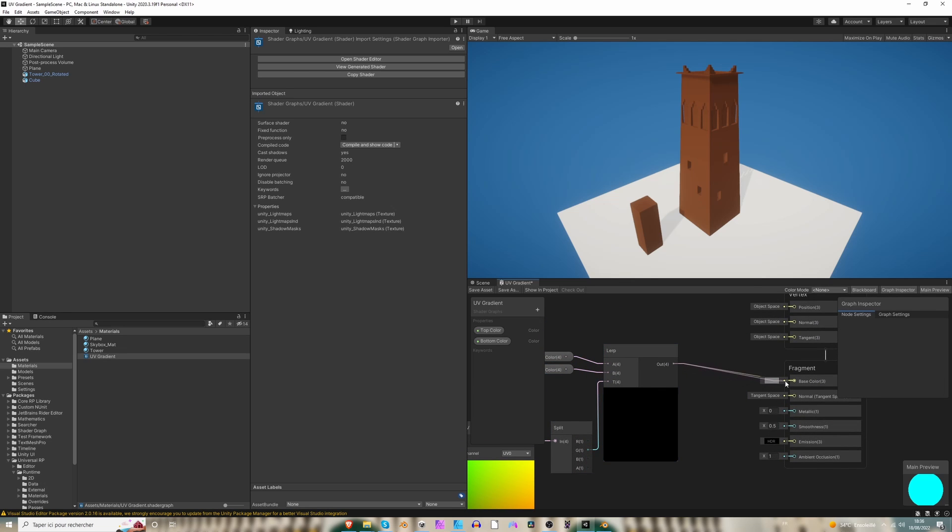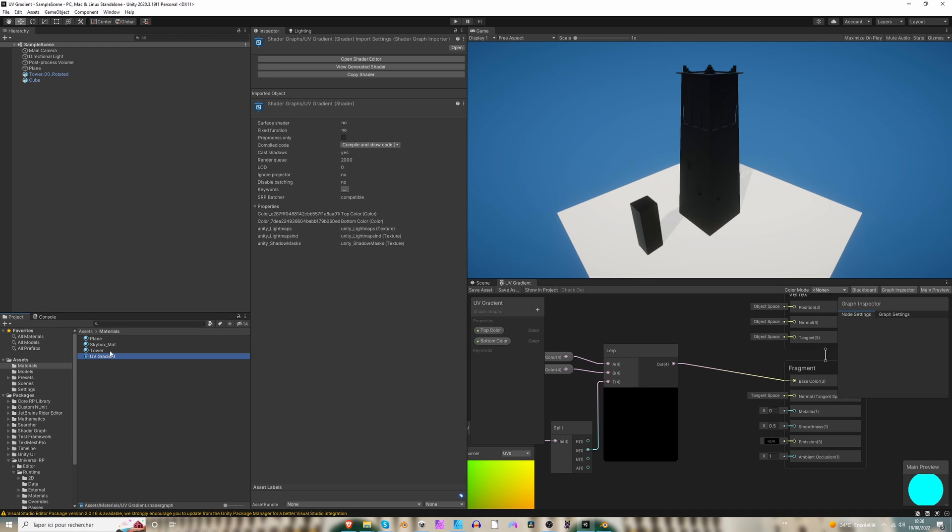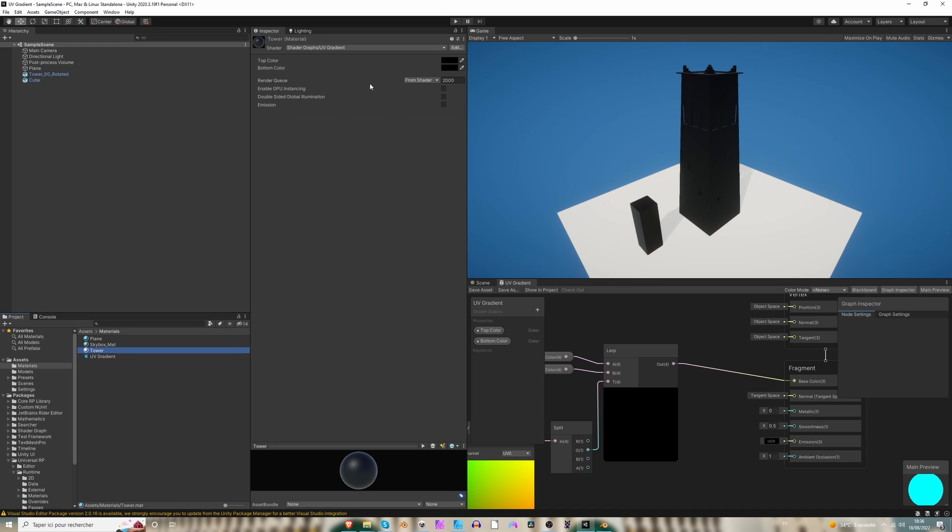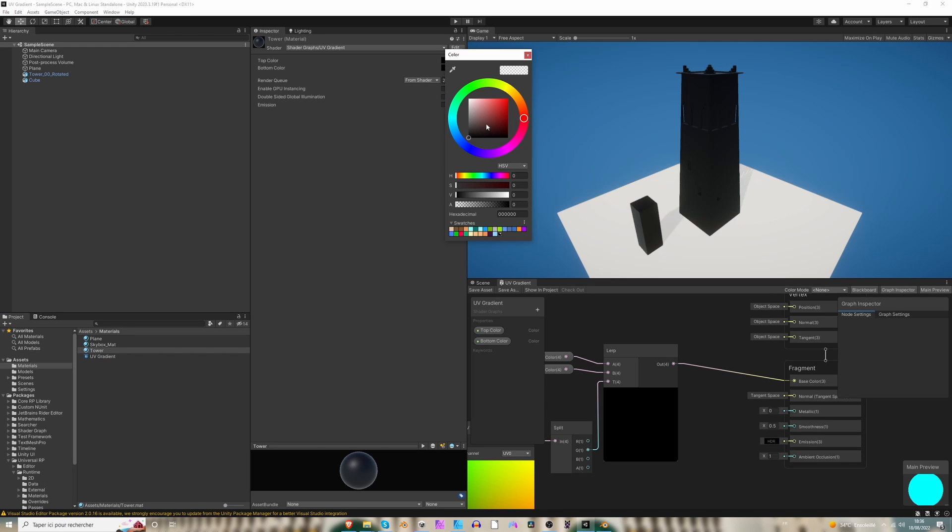From here, we can drag it and drop it into the base color. So let's save that. And we are going to apply our UV shader to the tower material.